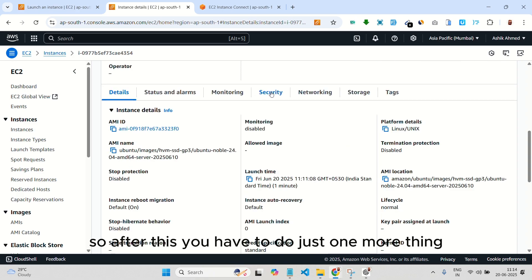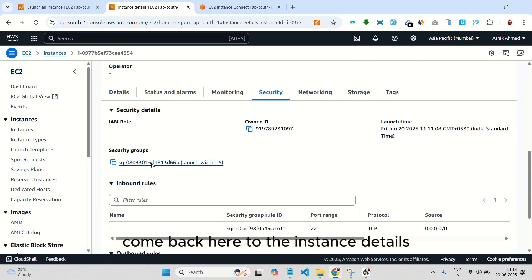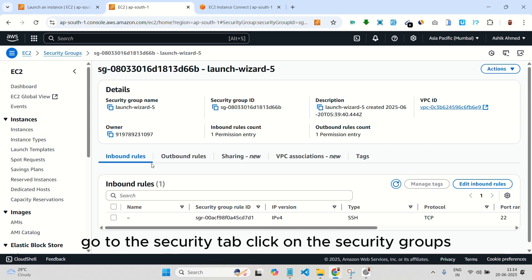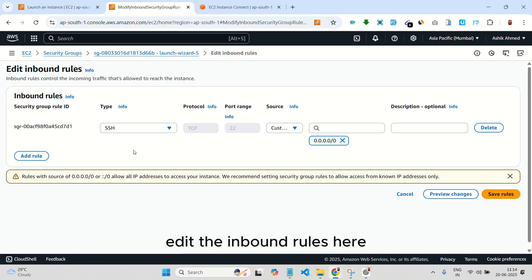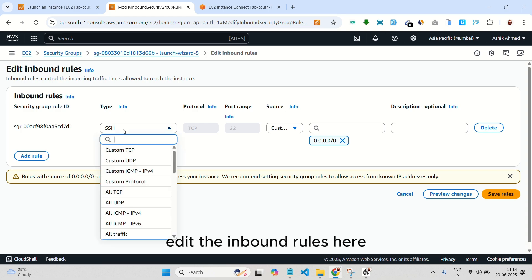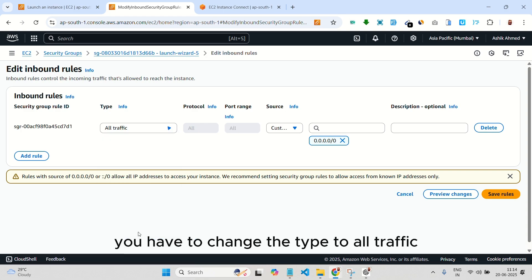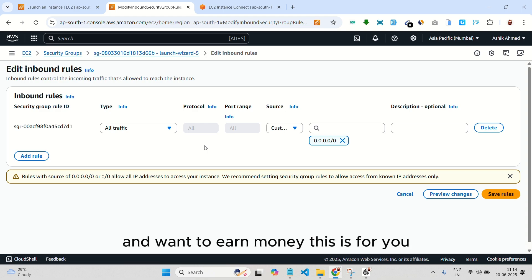After this, you have to do just one more thing. Come back here to the instance details. Go to the security tab. Click on the security groups. Edit the inbound rules. Here, you have to change the type to all traffic. For production use cases and I hope you are using this for production and want to earn money. Click save rules.